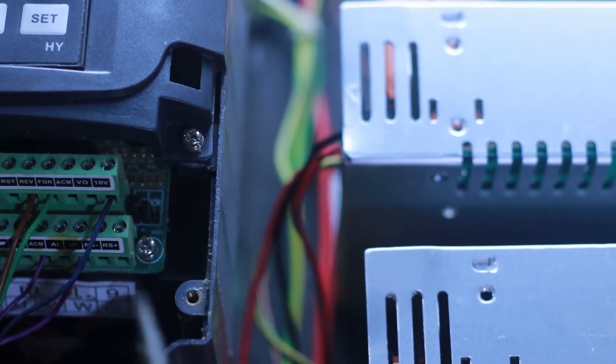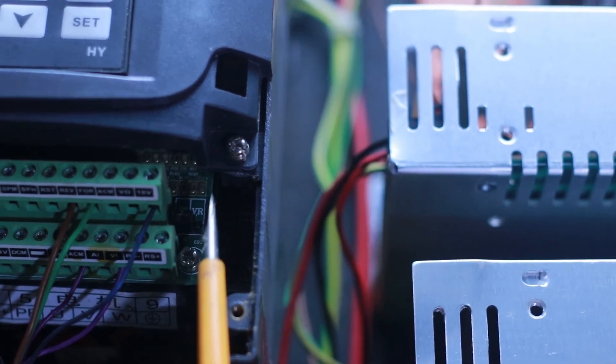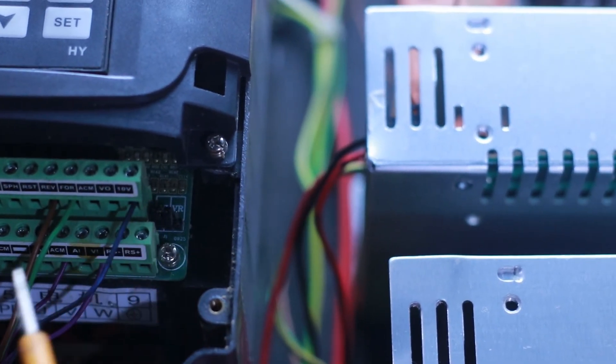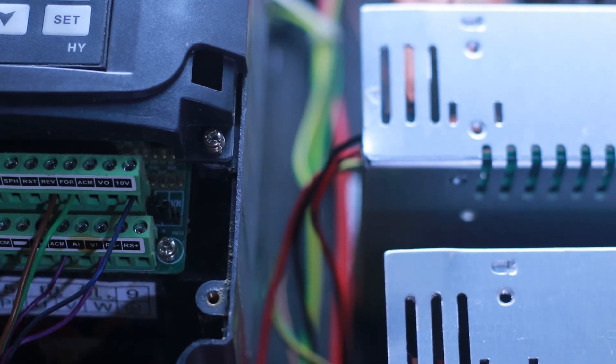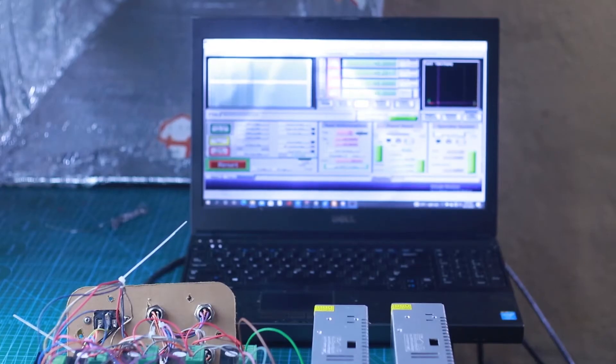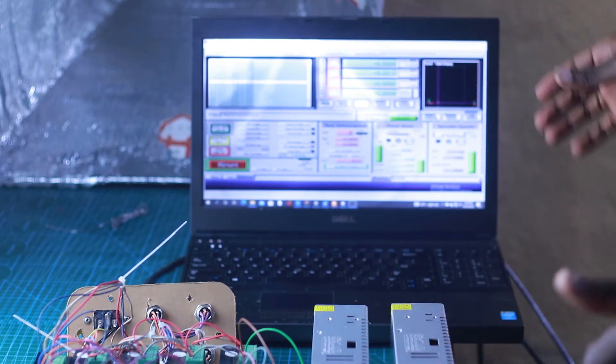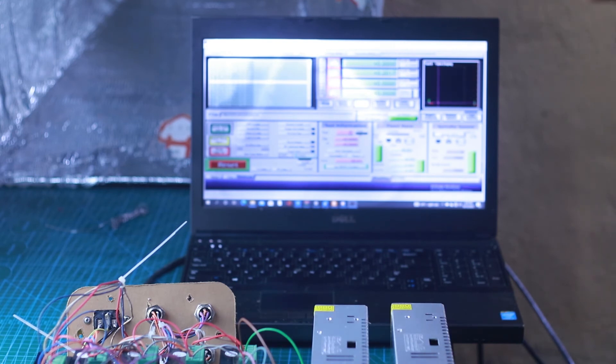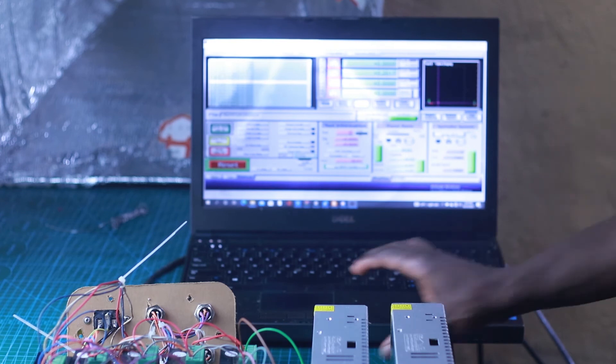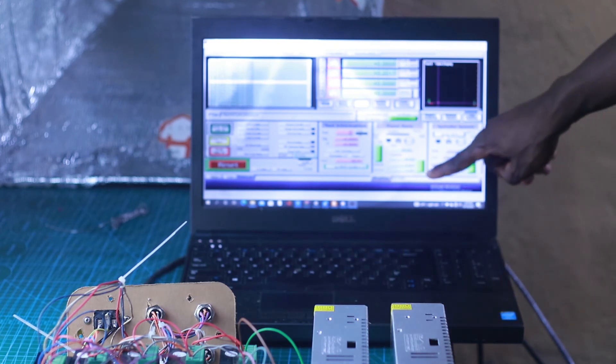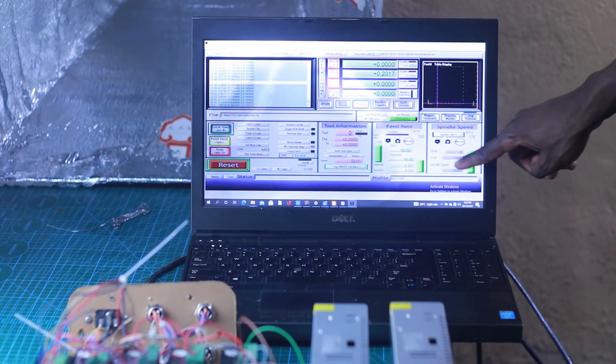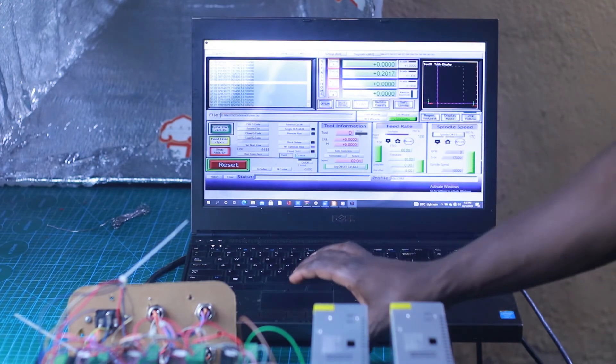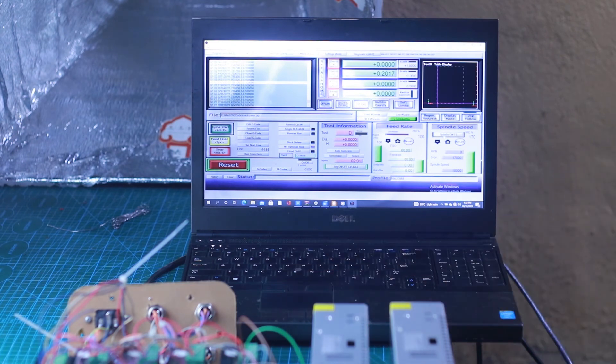After successfully connecting everything as specified previously in this tutorial, I'm going to demonstrate how I am able to control my spindle from the computer. As you can see on Mach3 we have this area allocated just for spindle control. We are going to power the spindle from this Mach3 software. As you can see, the spindle just started.